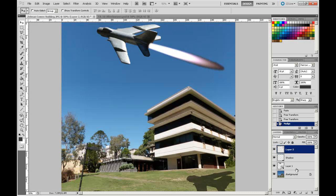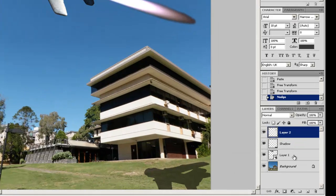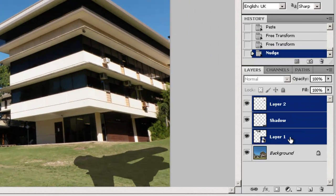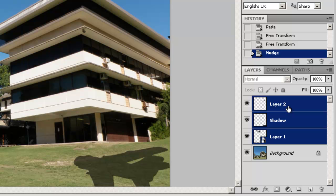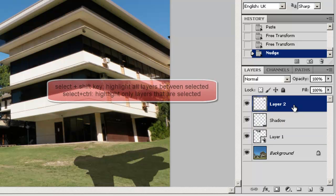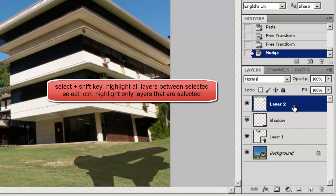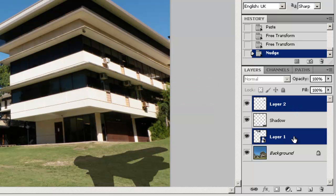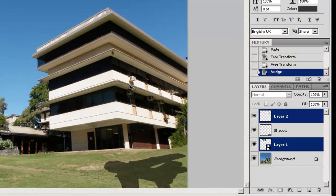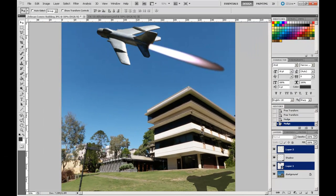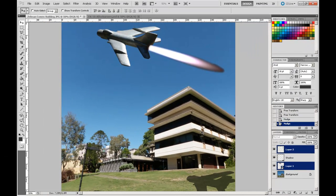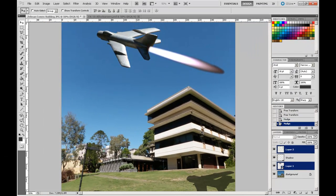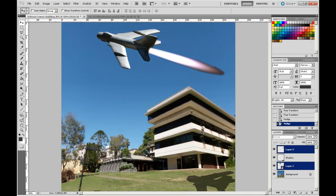Now we can do multiple selections in the Layer palette by either using the Shift key, and you can see there I've selected everything, but if I wanted to select Layer 2, which is the flare, plus the plane, Layer 1, then I'll hold my Ctrl key down, and I can select those two. And then I'm just going to use my arrow keys to nudge both of those down.